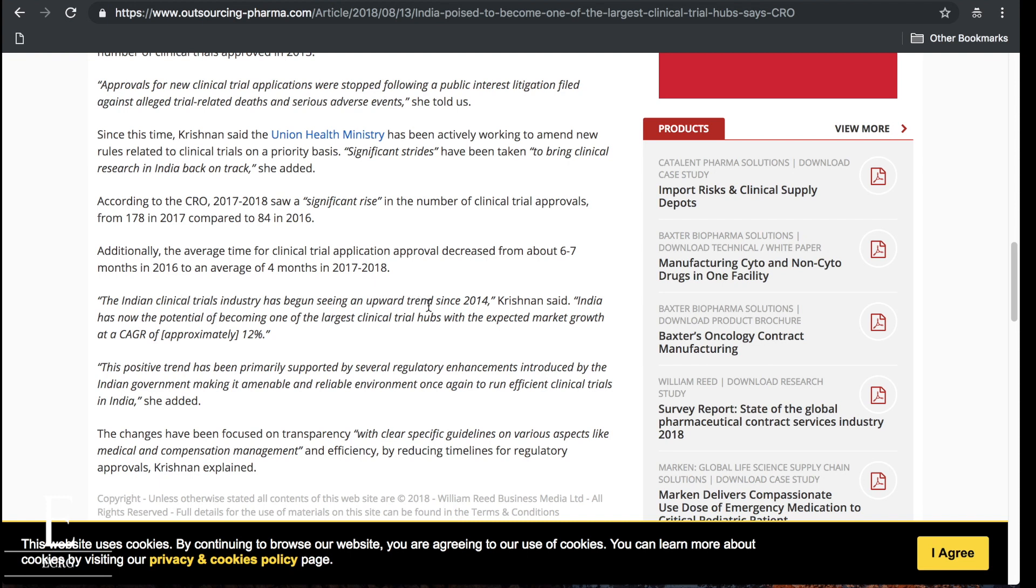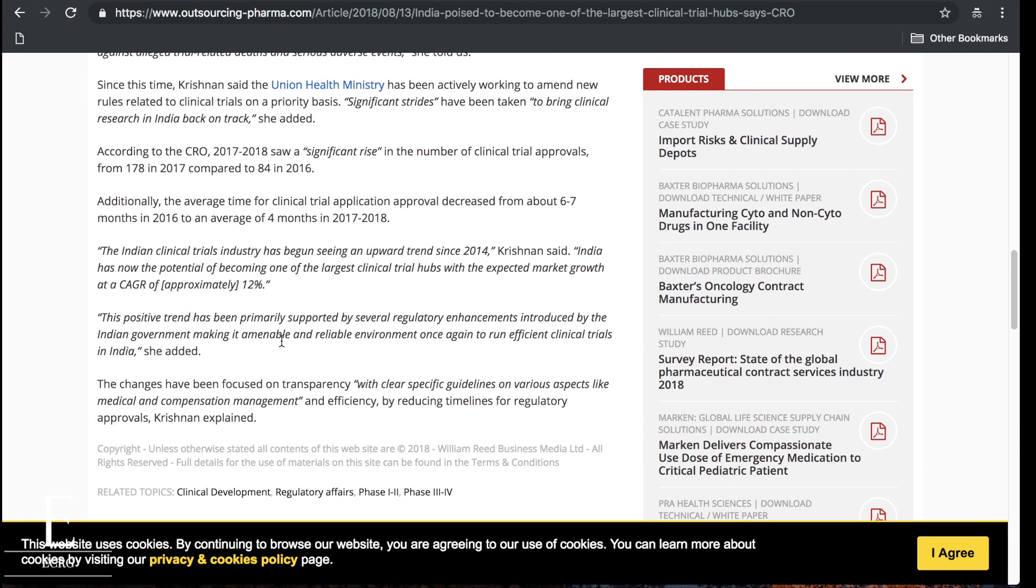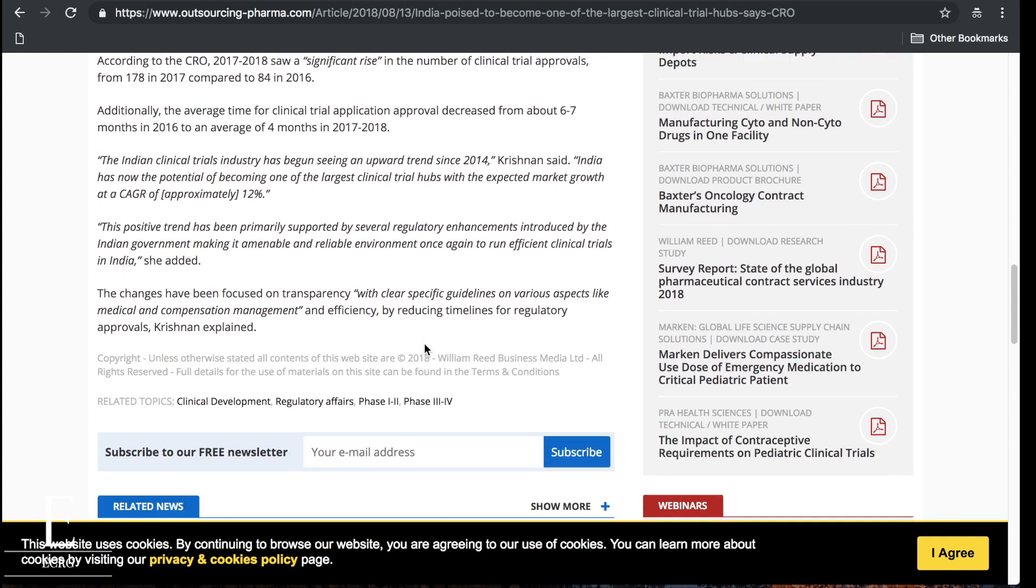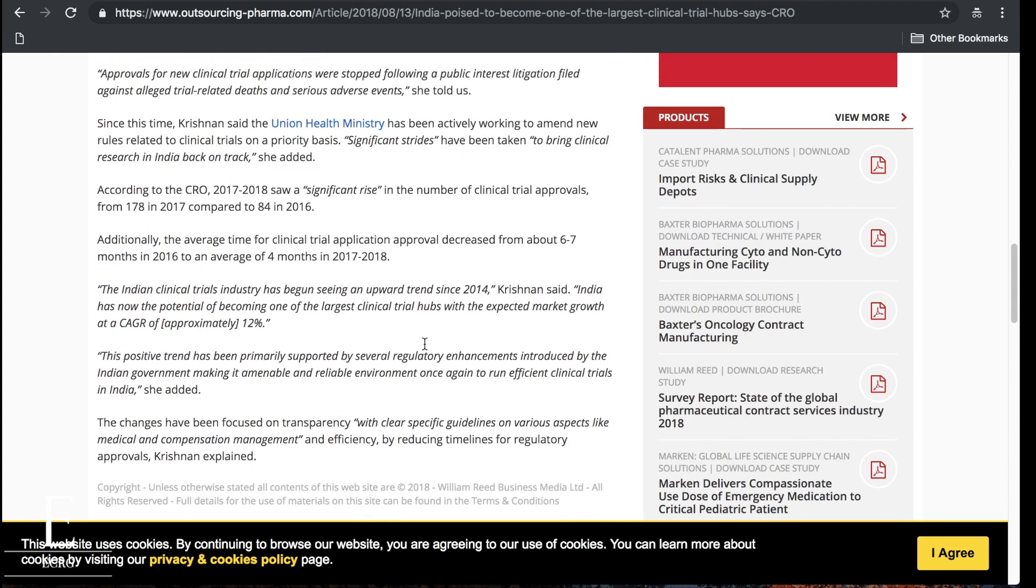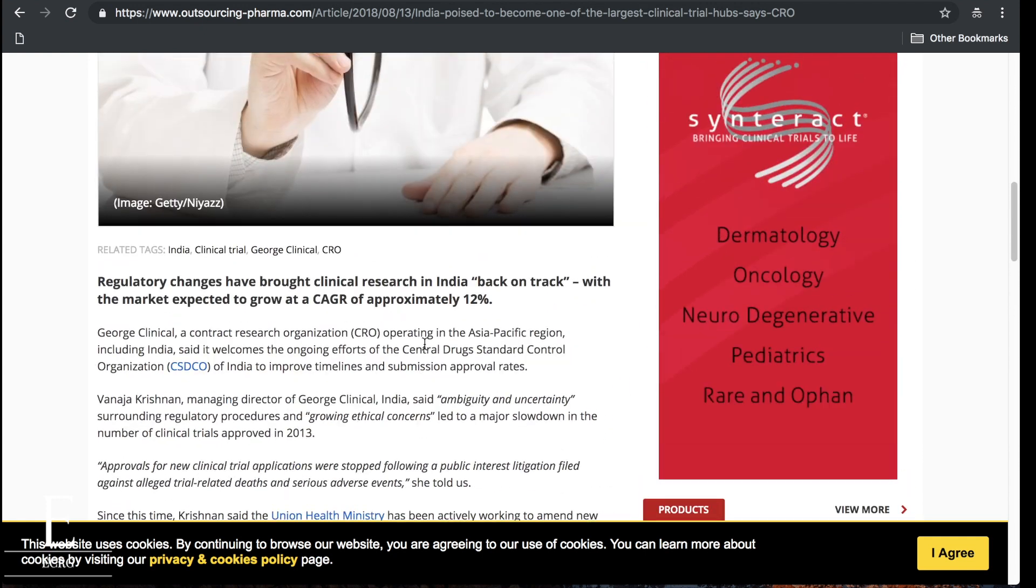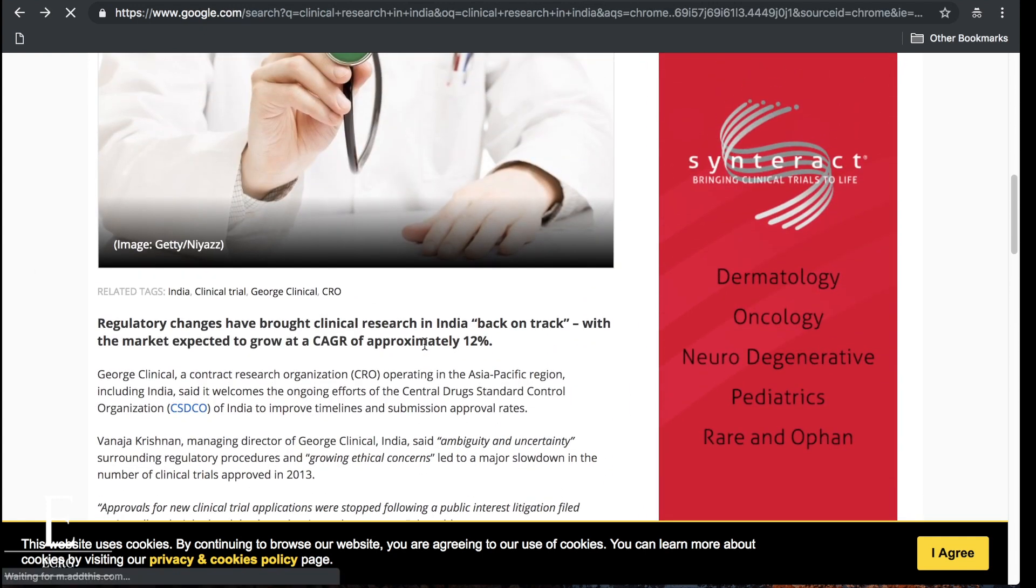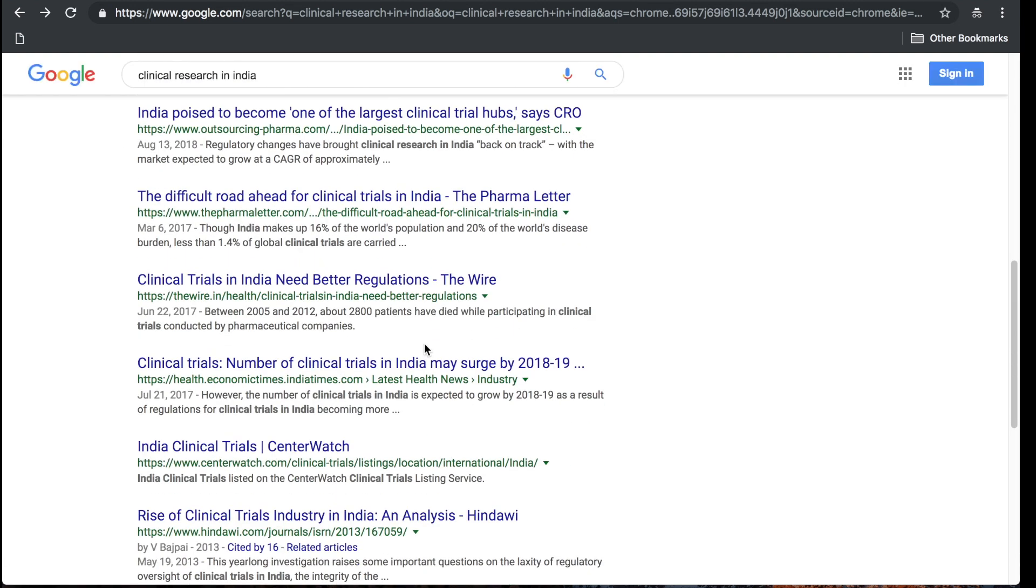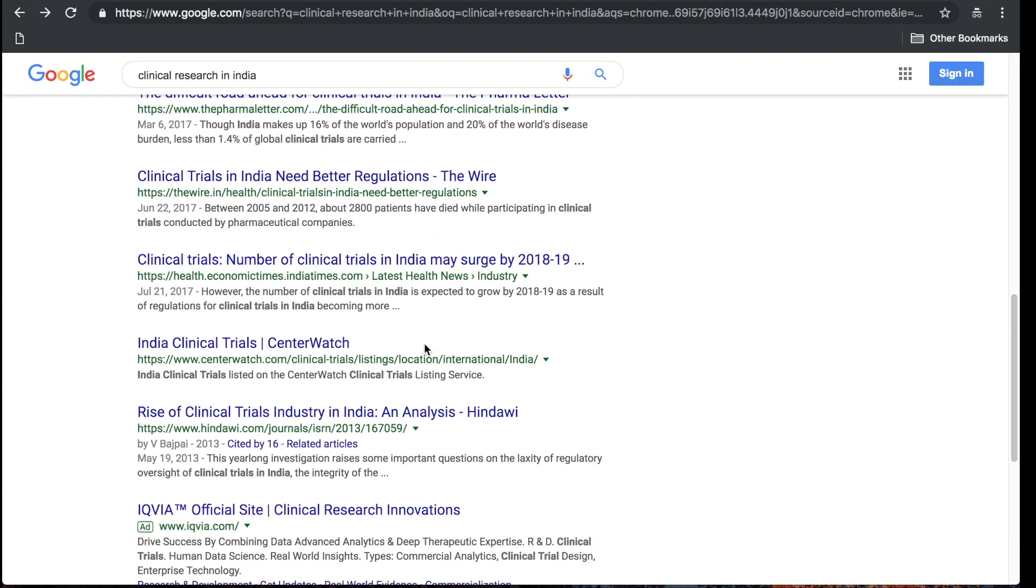The Indian clinical trials industry has begun seeing an upward trend since 2014. India now has the potential of becoming one of the largest clinical trial hubs with the expected market growth of 12 percent. This positive trend has been primarily supported by several regulatory enhancements introduced by the Indian government, making it amenable and reliable environment once again to run efficient clinical trials. You can read these articles, I just typed in clinical research in India.